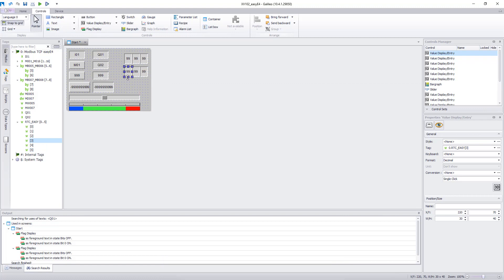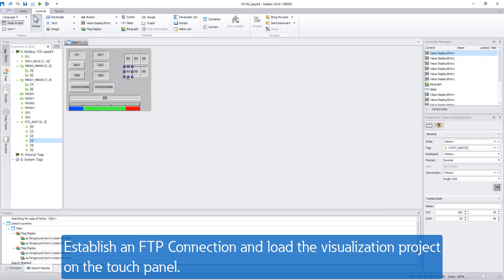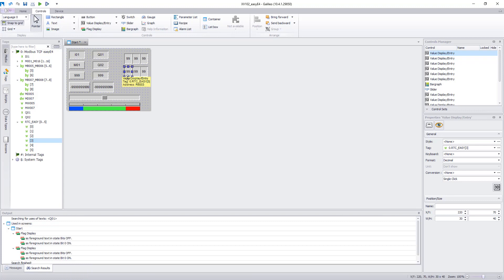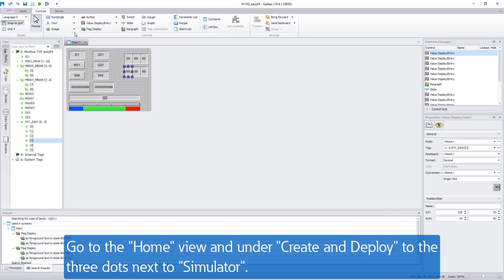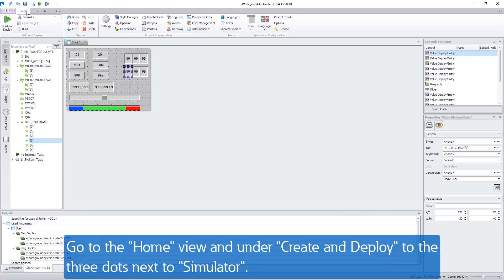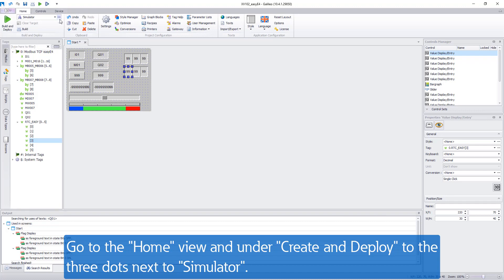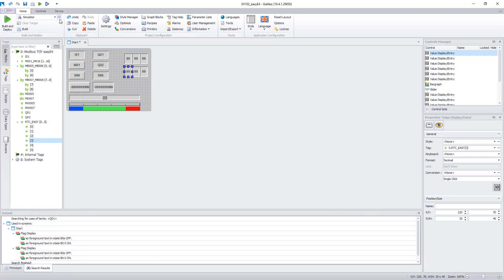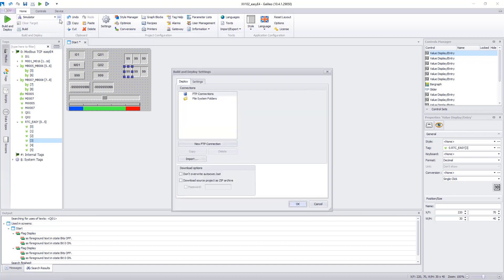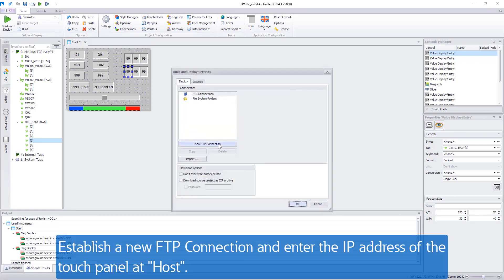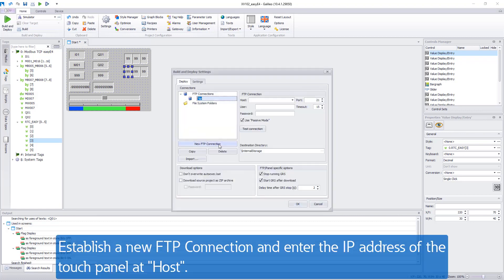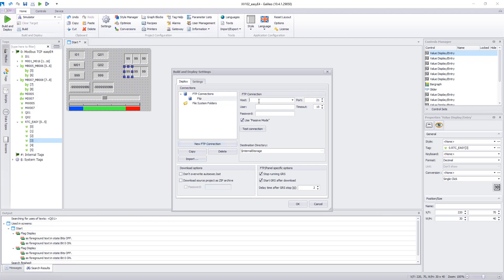The visualization is finished and can now be loaded onto the touch panel. For this an FTP connection has to be created. To do this, go to the Home view and click on the three dots next to Simulator under Build and Deploy. A new window will open. Go to New FTP connection. At Host, type in the IP address of the touch panel and confirm with OK.